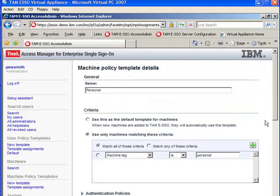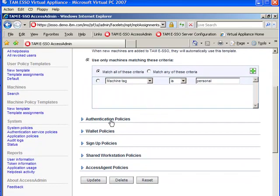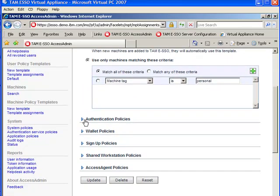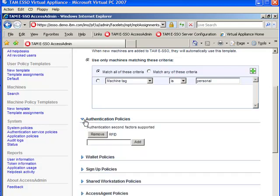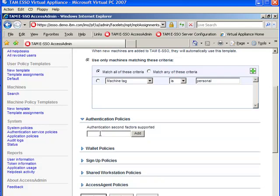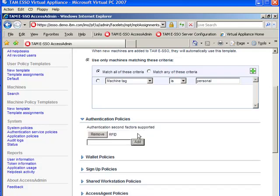You are going to scroll down and make a change to the properties of this template, which is RFID. In my case it is already RFID, but just to show you, you will see it the following way. RFID, click on add and this adds the RFID here.